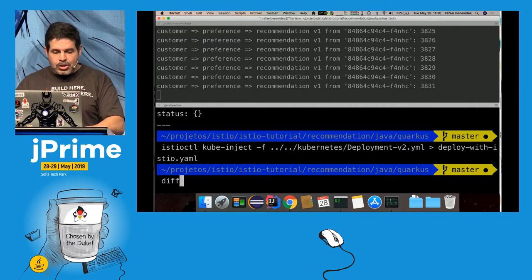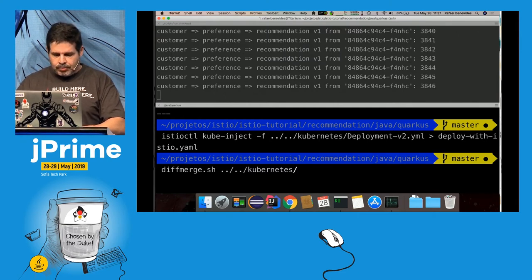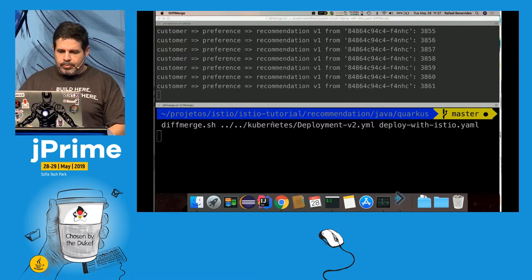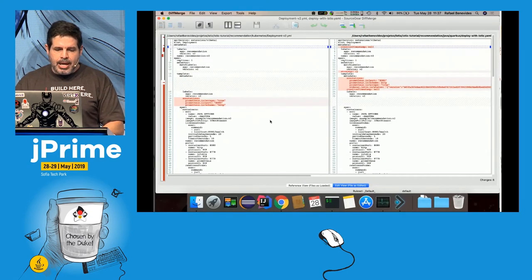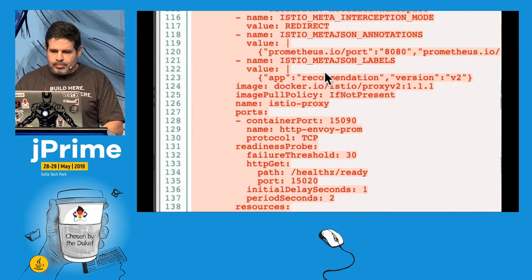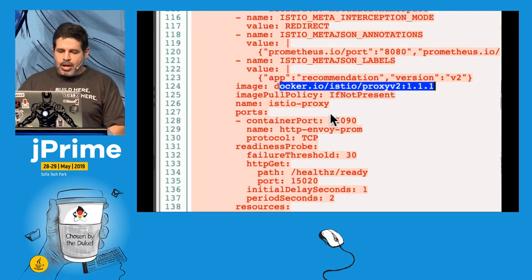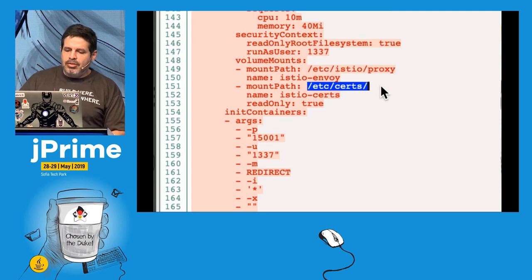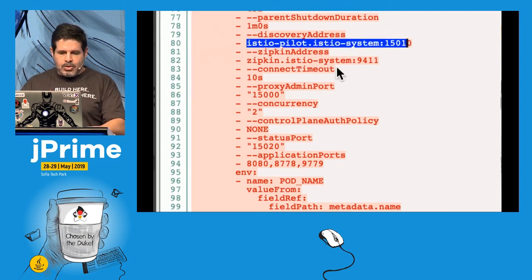Let me compare the original and injected YAML files using a diff. You can see that my YAML has been modified to include the Envoy proxy — the pod now has two containers: one for the proxy and one for the application. It mounts a volume for proxy configuration and another for digital certificates, and it points to the running Istio Pilot.